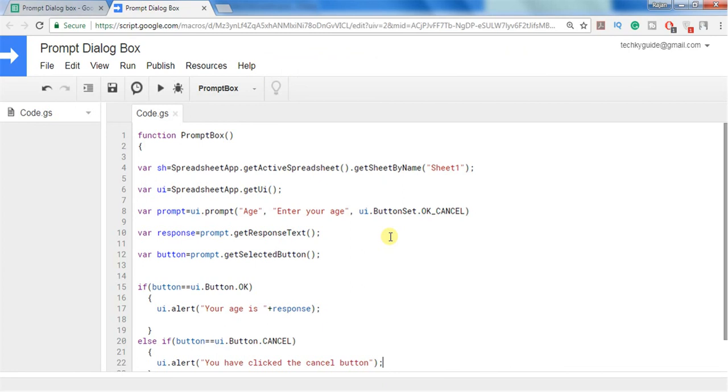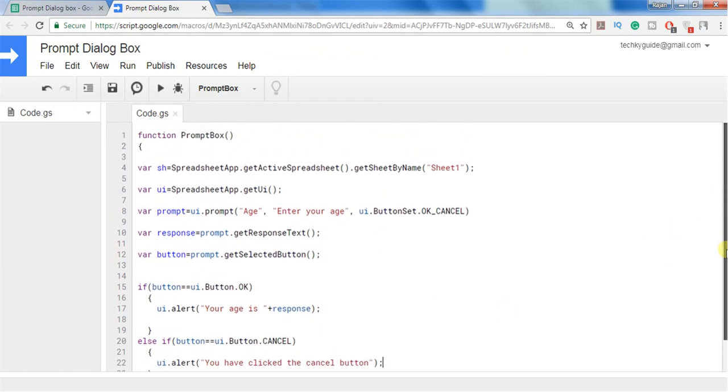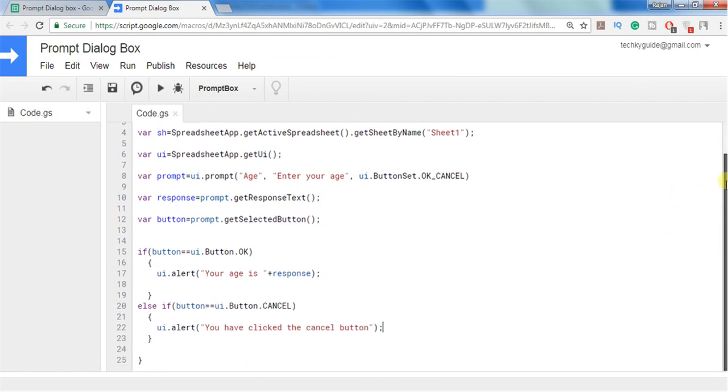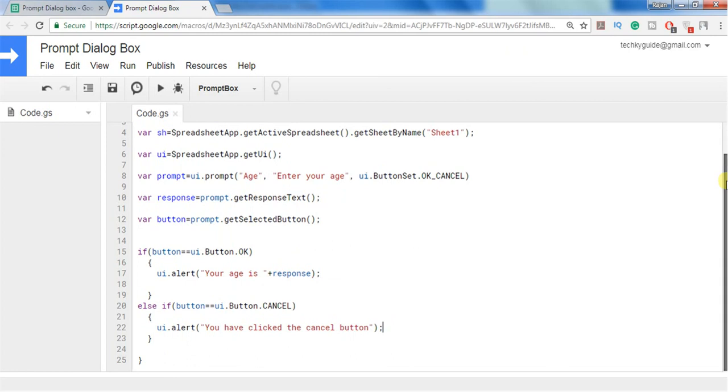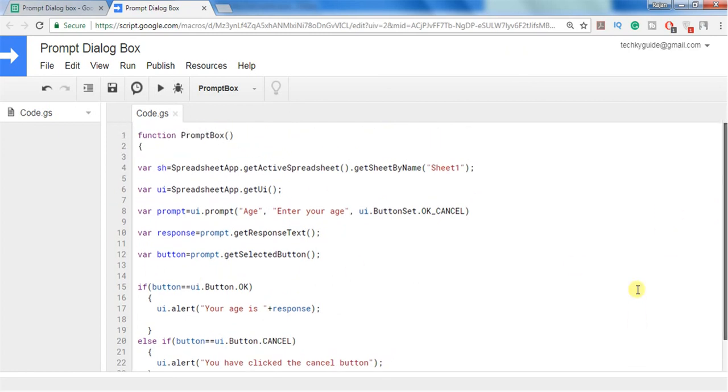So this is a simple example of how to use a prompt dialog box. You can use it to get a response from the user. So thank you for watching this video. If you have any doubt just drop your doubts in the comment section. And if you like this video give thumbs up and don't forget to subscribe to my channel. Thank you. Bye bye.